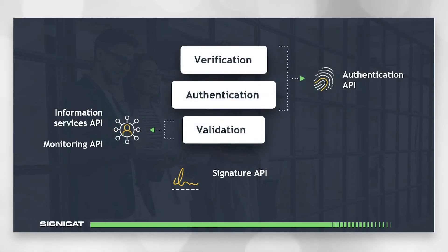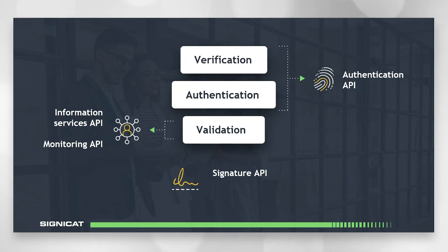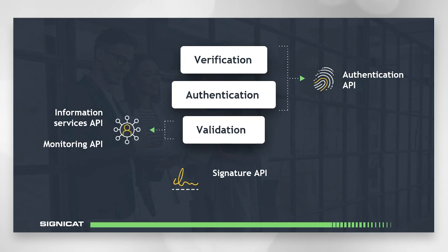Finally, with the Signature API, you can obtain digital signatures from your customers. For example, if you need them to sign a contract. The great thing about the Signature API is that it allows you to obtain binding signatures entirely online, eliminating the need for a face-to-face meeting. At the same time, you get the identity of the person who signs in, so it also acts as a kind of authentication API.